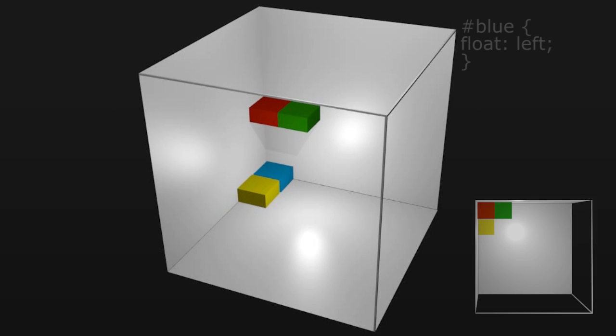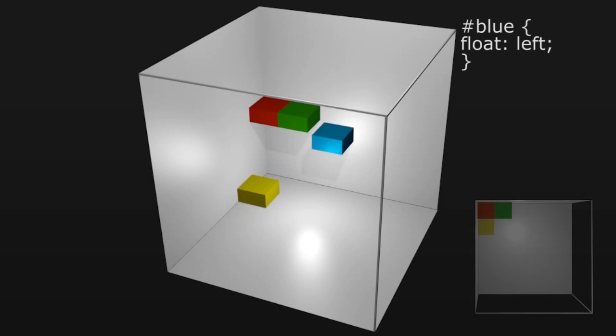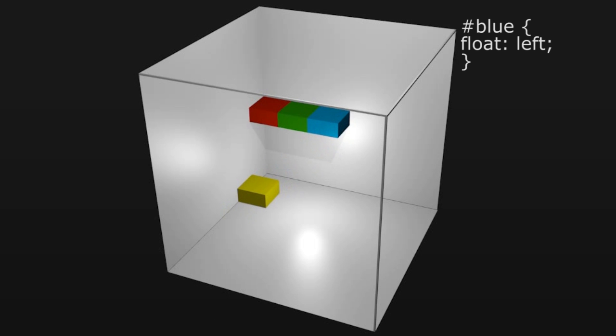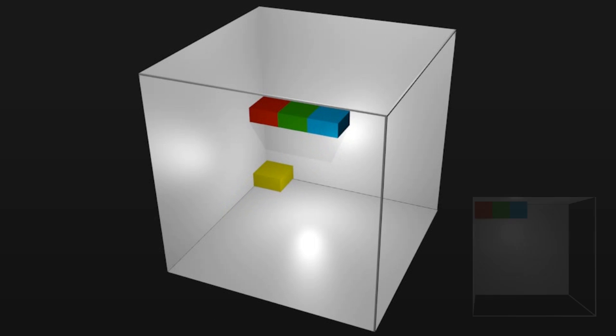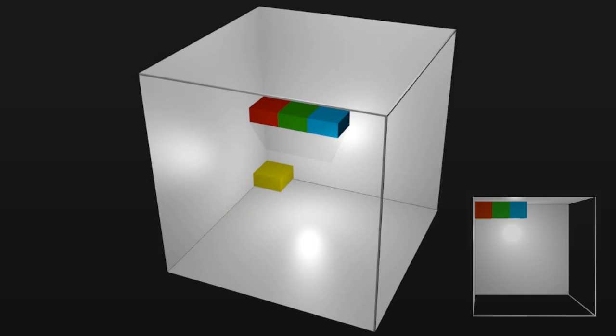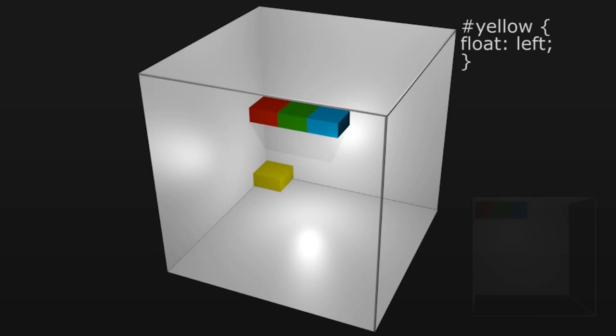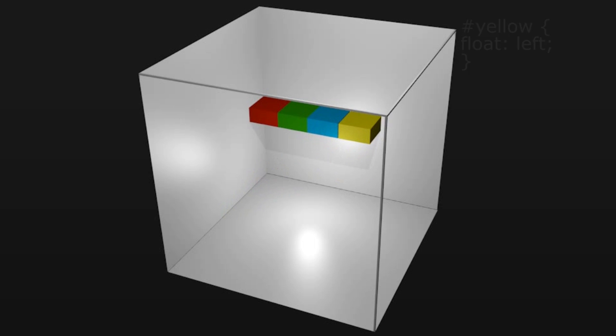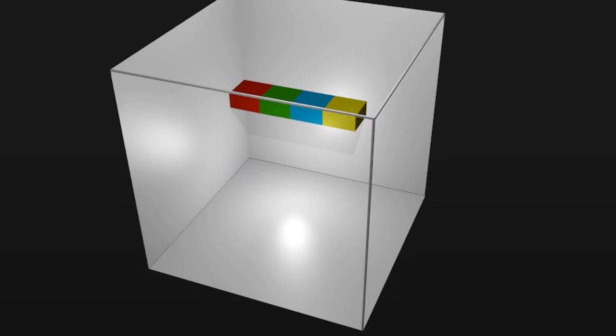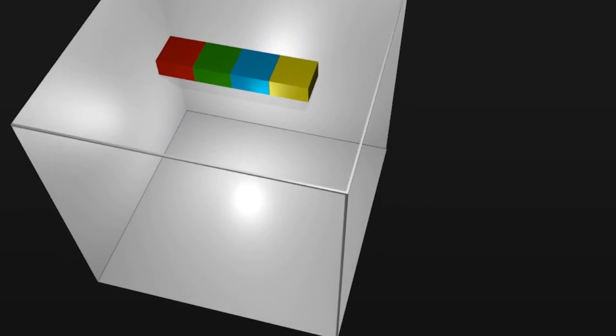Next we'll apply float left to the blue block. It rises up next to the green block and the yellow block moves underneath. And finally we'll apply float left to the yellow block. Predictably this floats up next to the blue one. So far so good.